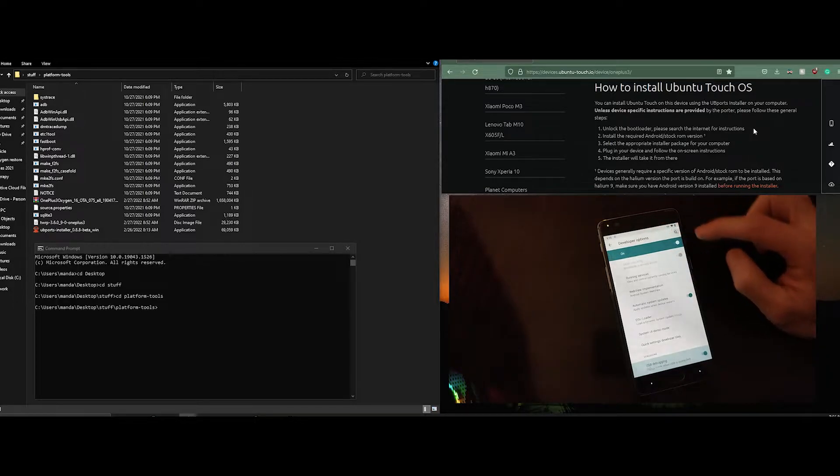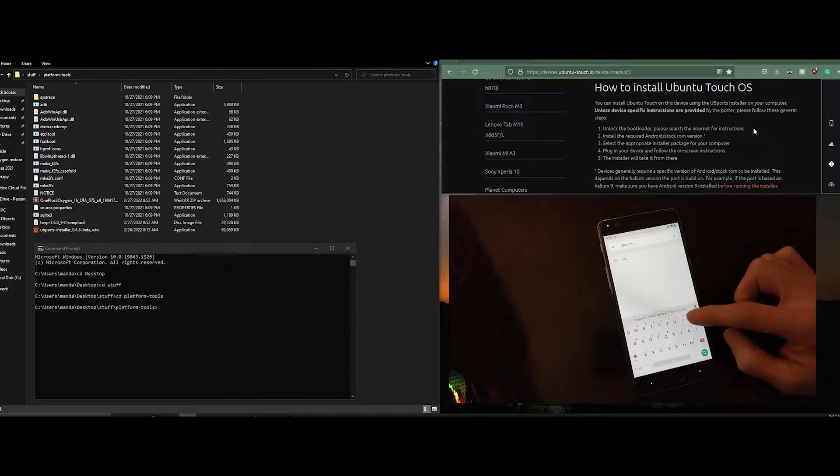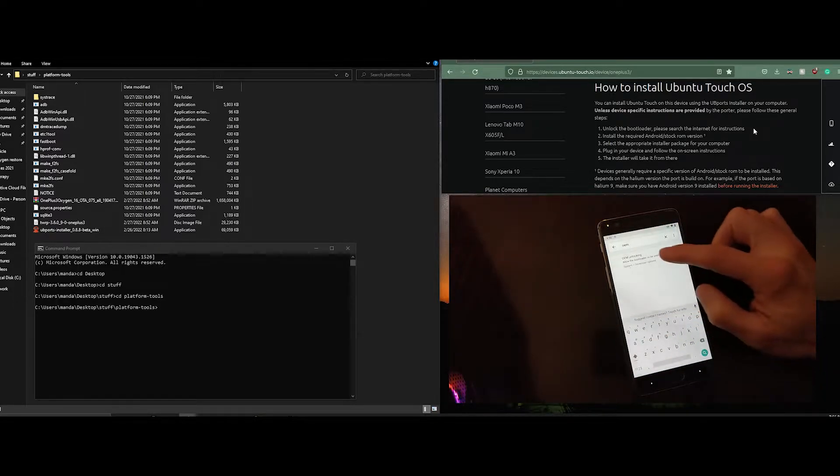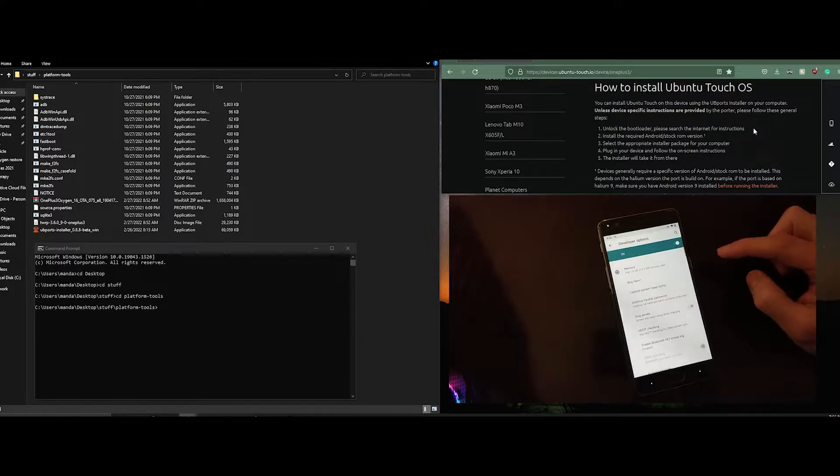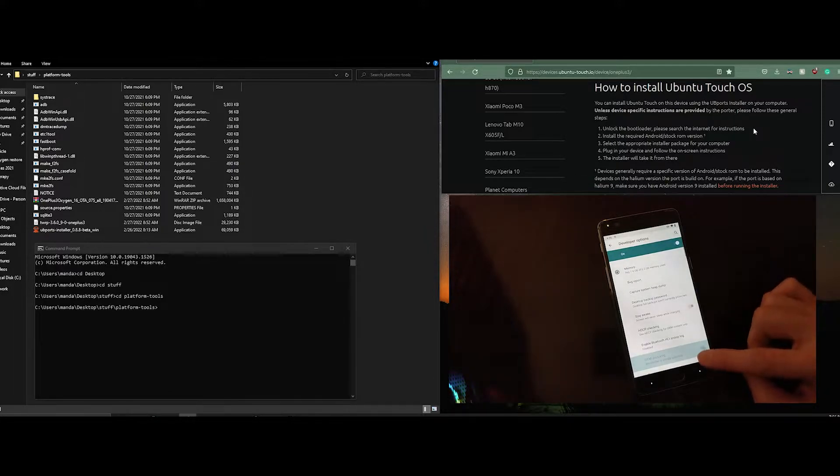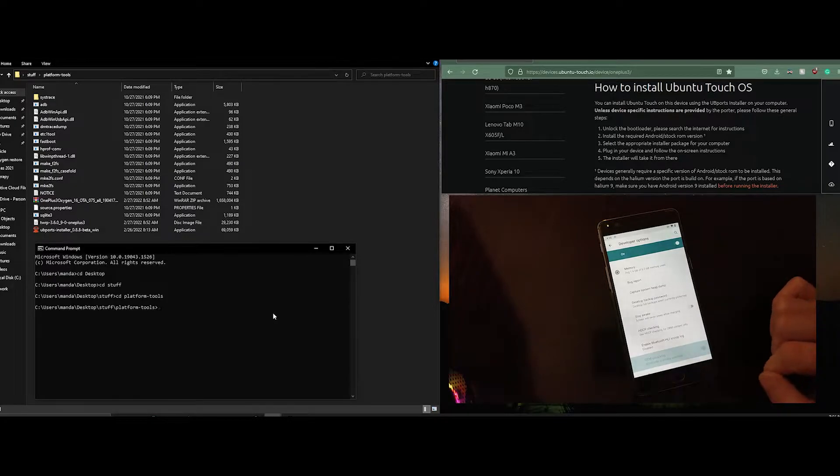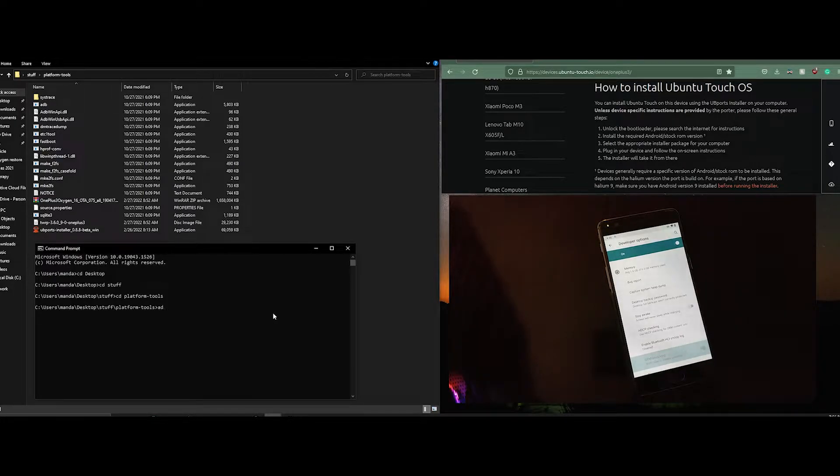Now this device I've already unlocked so you'll see that it's greyed out. It's an easy command to use from the bootloader. Then we'll reboot to the bootloader.